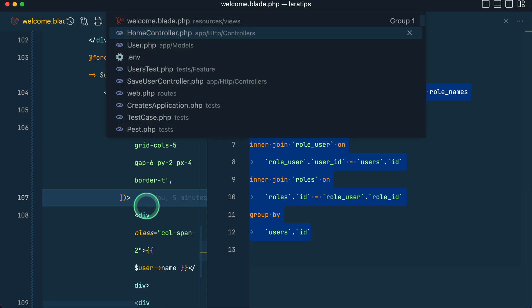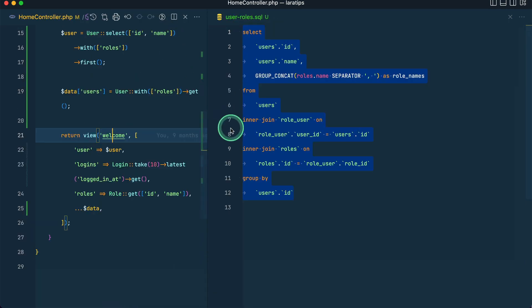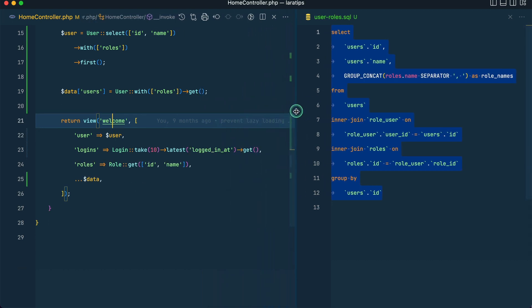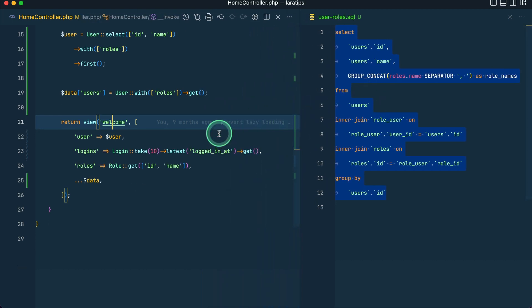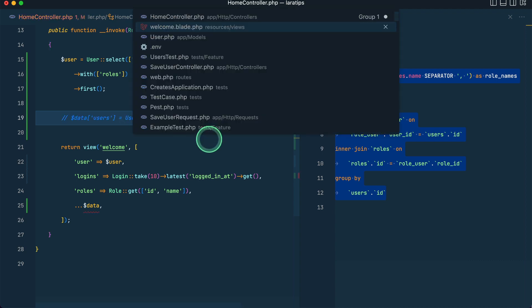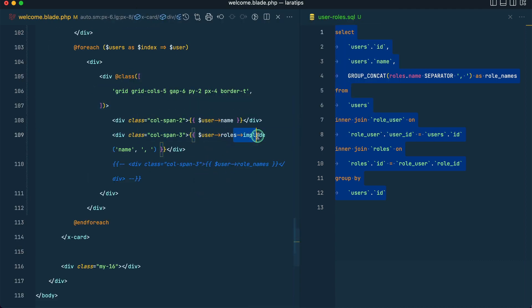So let us go here in the home controller. Let me zoom out a little bit so that we can see it a little bit clearer. Now let me comment this. We want the same kind of thing like this, but we're gonna do implode whenever we're using the join.